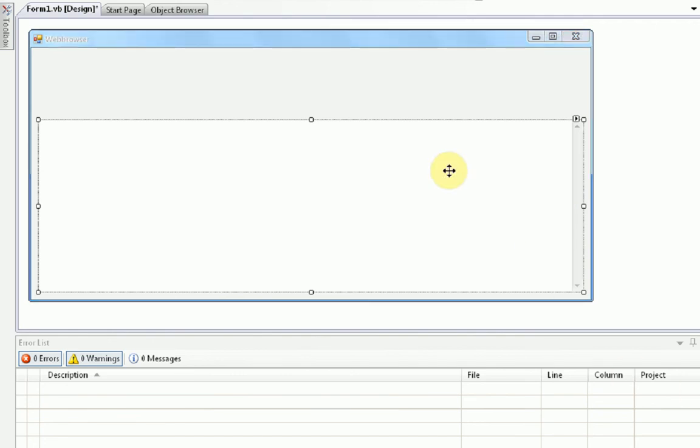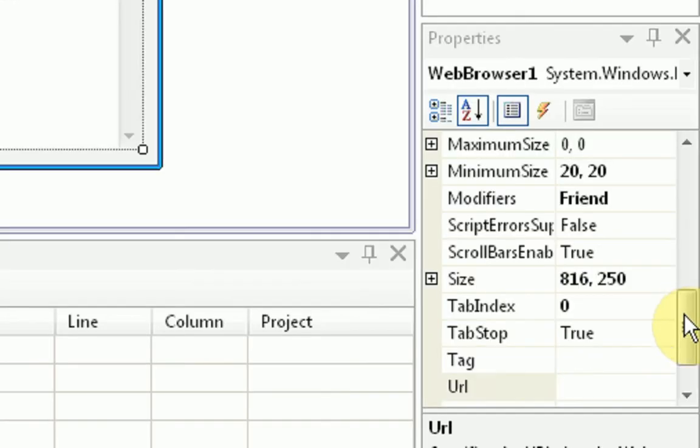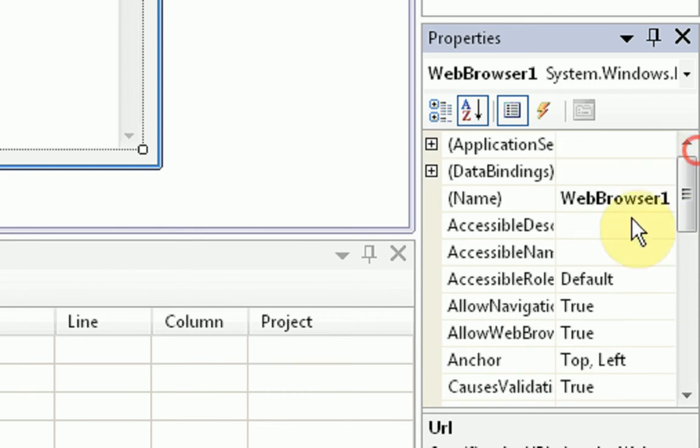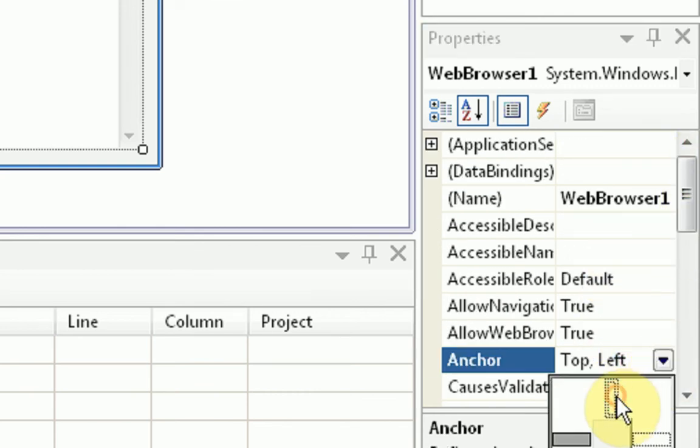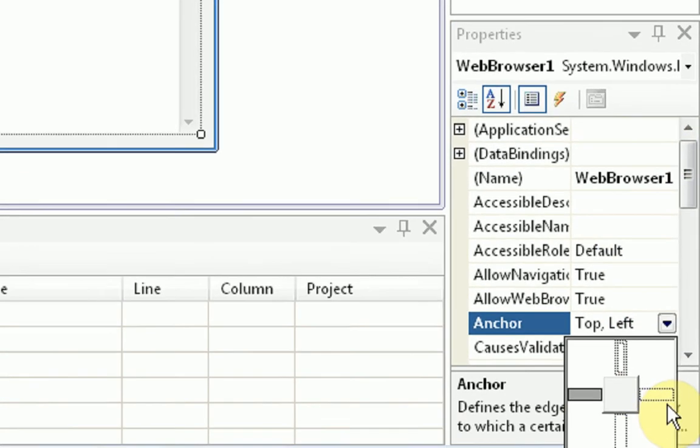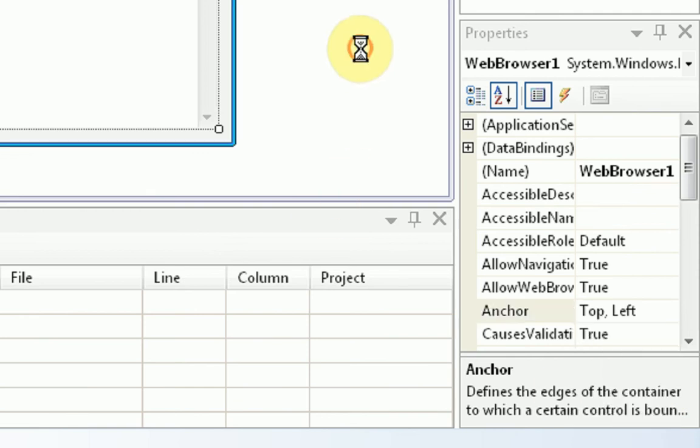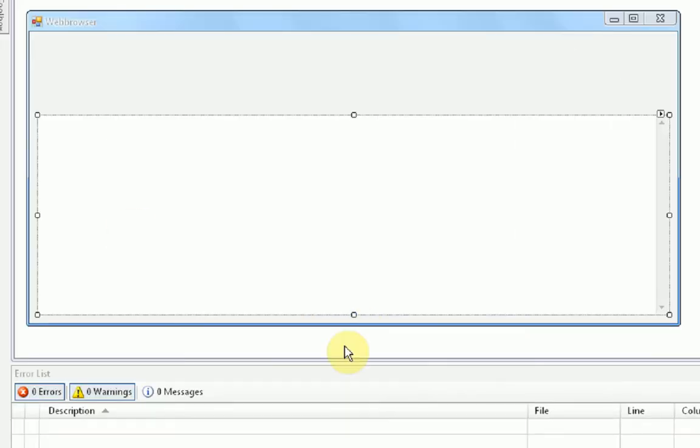So, we're going to click on the web browser, and then we're going to go up on its properties to anchor. And we're going to anchor it to the left, the right, and the bottom. So, every time the form is resized on the bottom, the right, or the left, this will follow it.